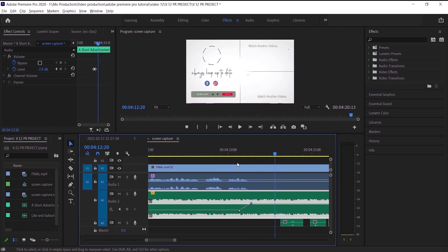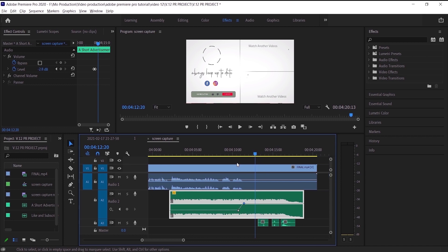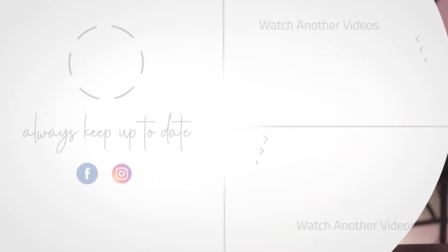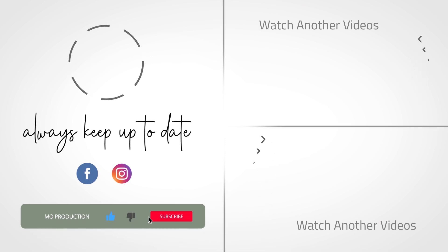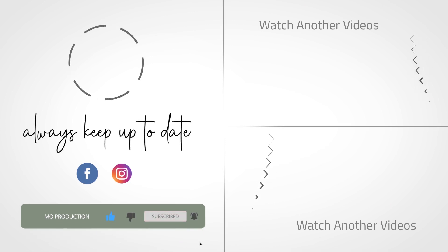It sounds great. That's pretty much how you adjust audio using keyframes in Adobe Premiere Pro. I hope this video was helpful and I would really appreciate it if you could smash that like button. I'll see you in the next video.